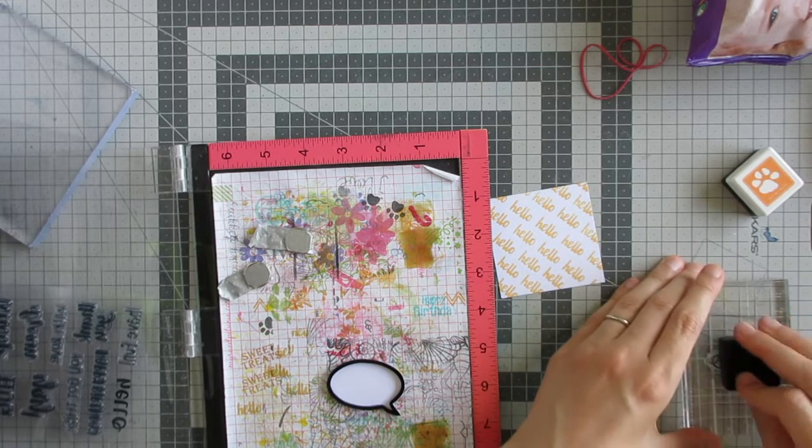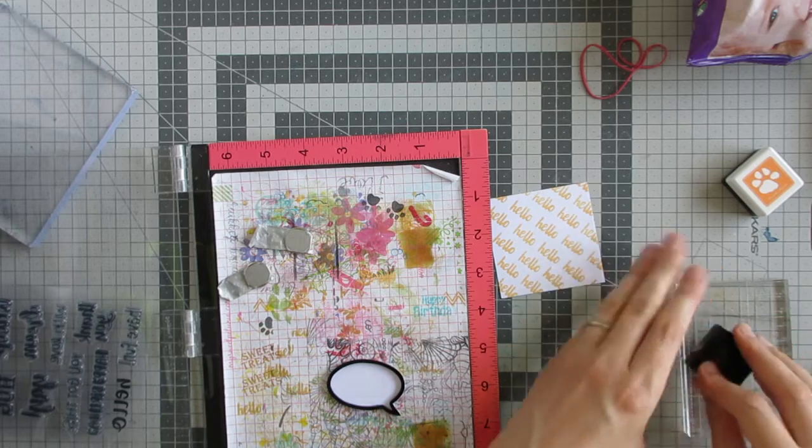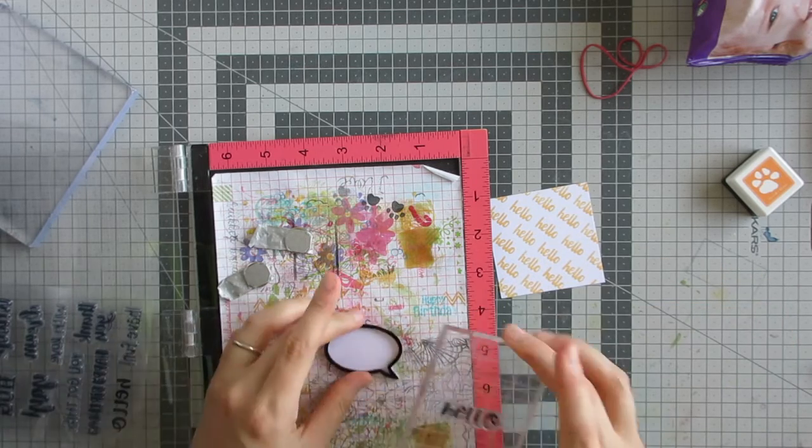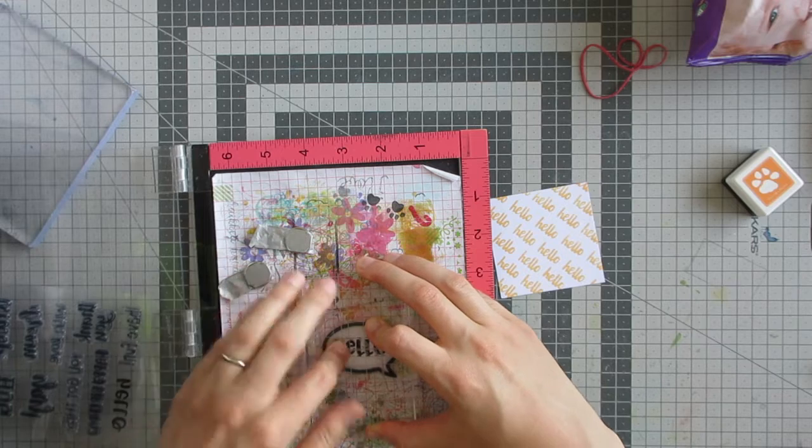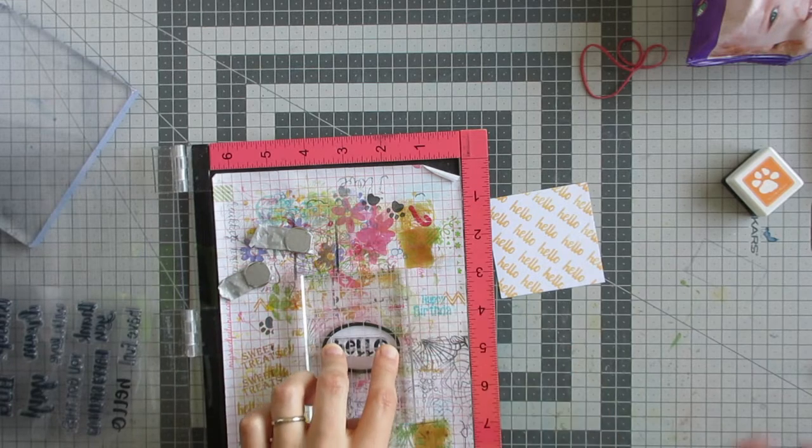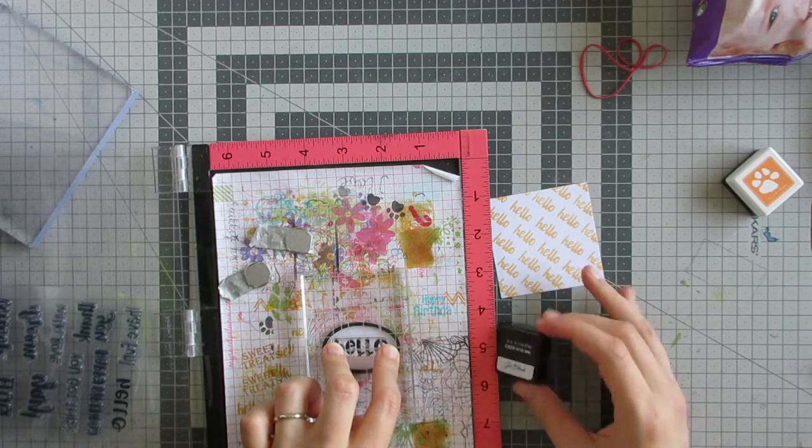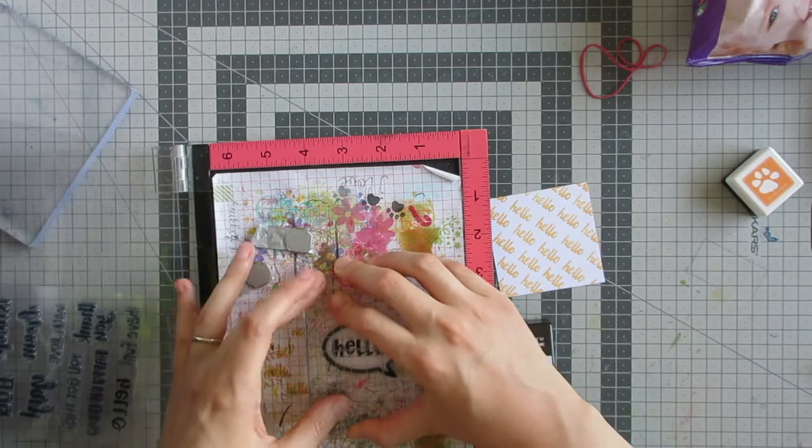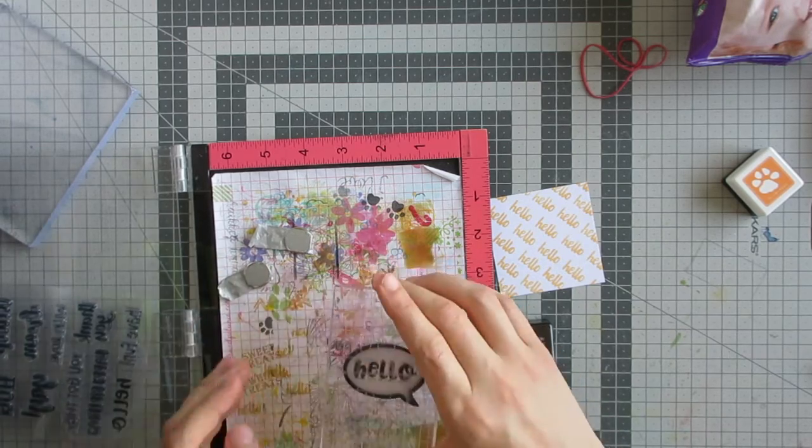But I'm not sure if it needs re-inking or something—it wasn't giving as good of a coverage as I wanted. So I swapped to Altenew's Jet Black dye ink and just used an acrylic block to stamp that into the speech bubble, and it fits very nicely.